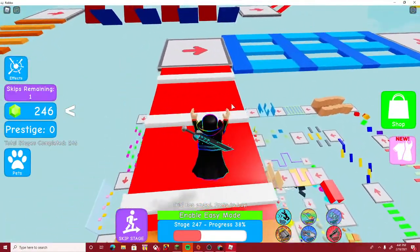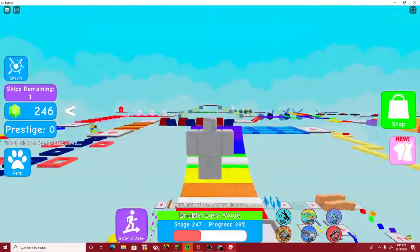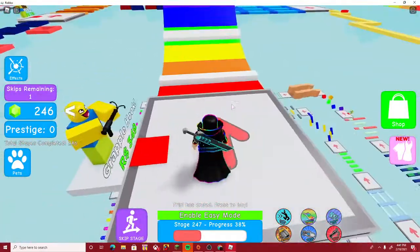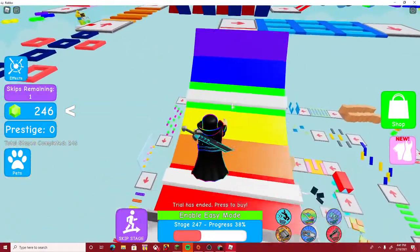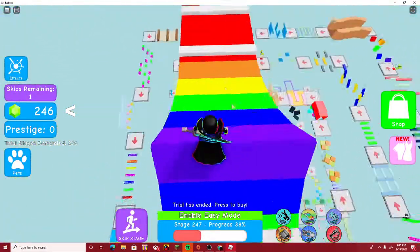Never seen an obby stage like that. Okay, I wasn't paying attention.